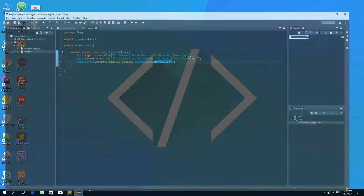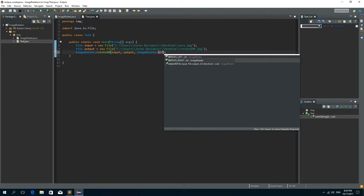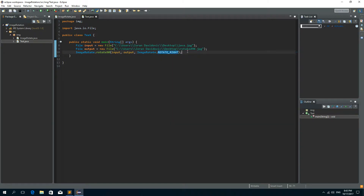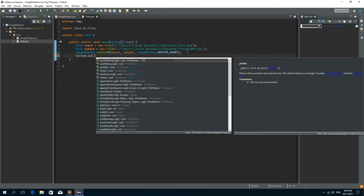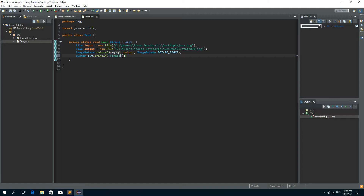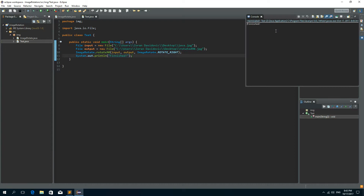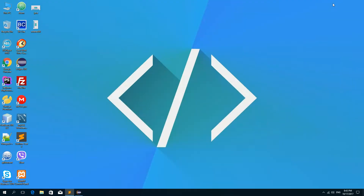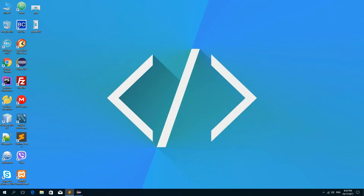Now if we change this to ROTATE_RIGHT and let's just print something out when the rotation is finished, and run it again — we have the message 'finished' and now the image is rotated right. And it all works.